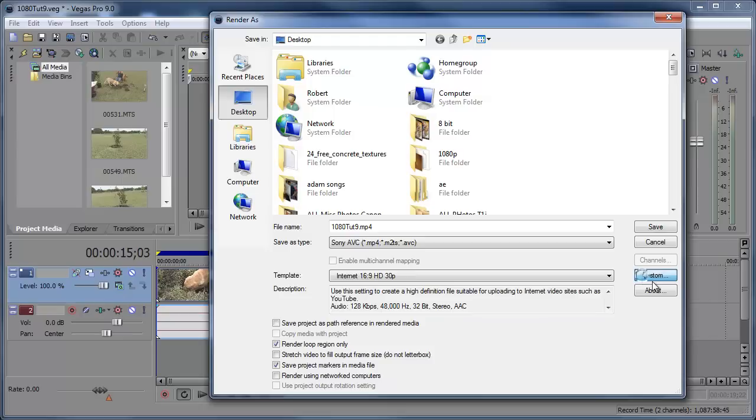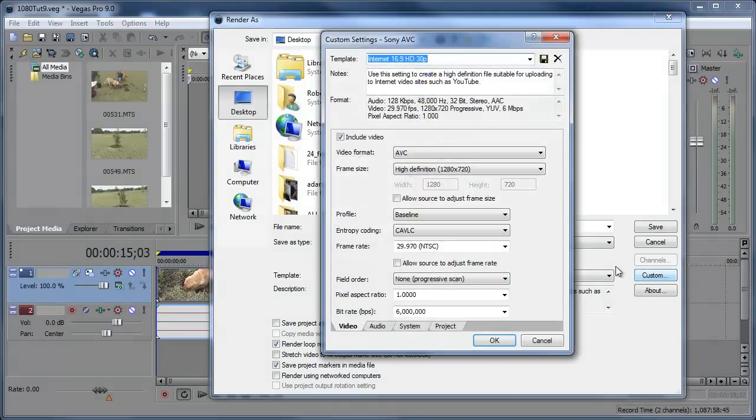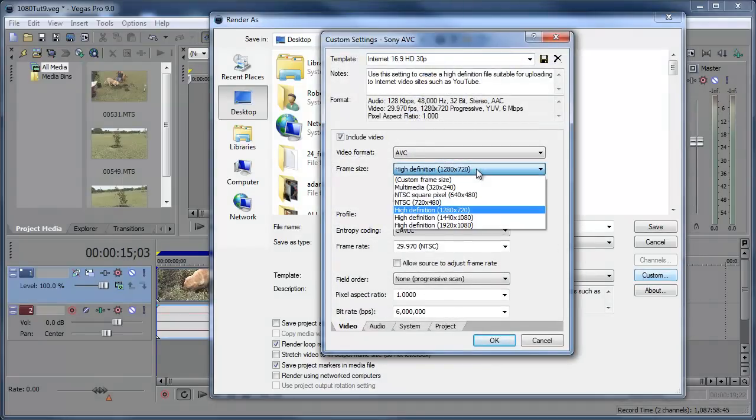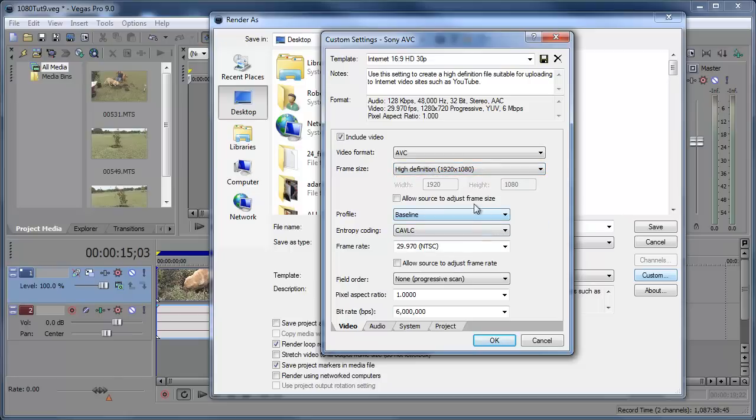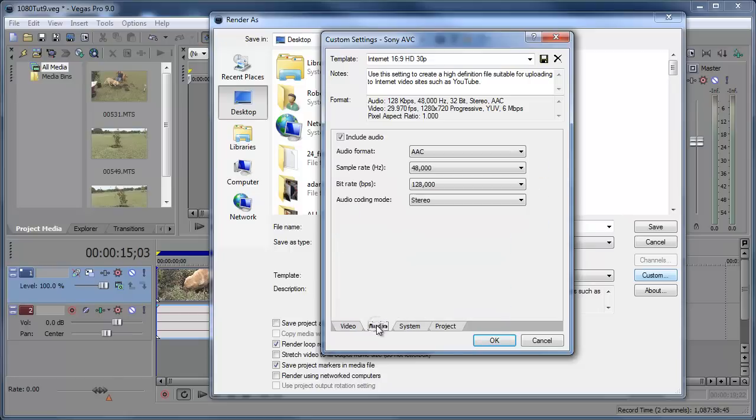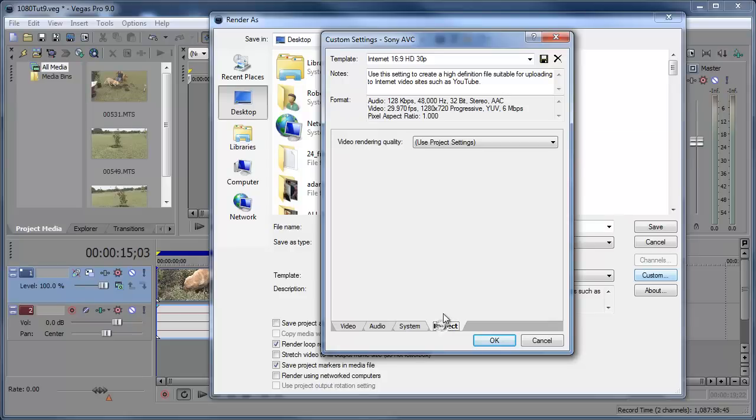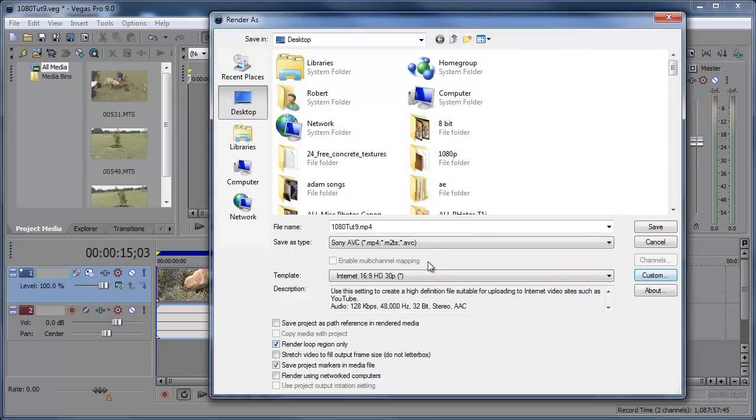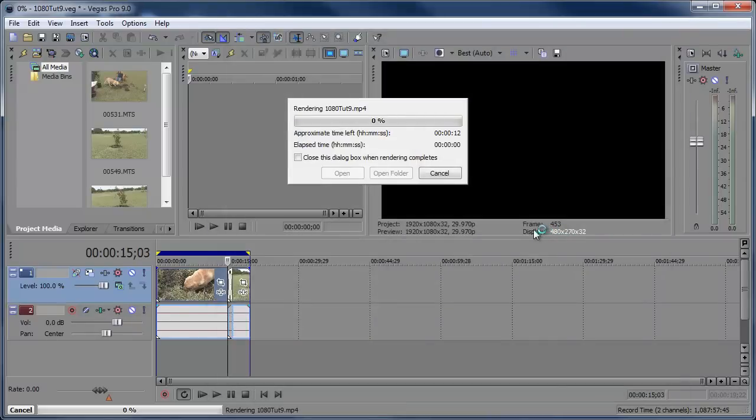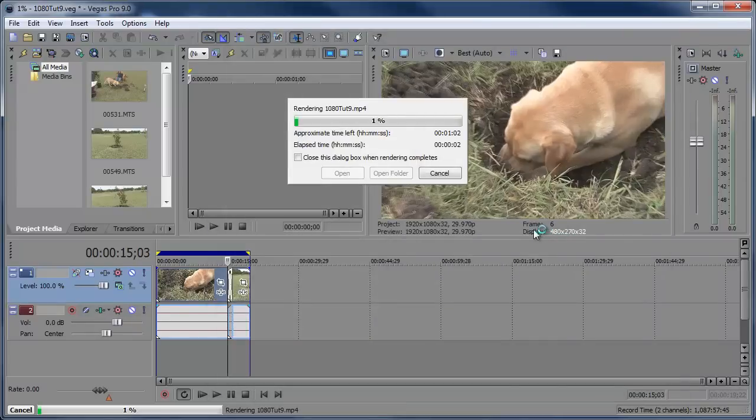And then you can go to Custom. Make sure this is, it's at 1280, 720. We don't want it to go there. We want it to be in high definition 1920 by 1080. All that looks good. Let's make sure audio is being rendered as well. Project, let's go to Video Rendering Quality and set that to Best. Click OK. Now you're ready to go. It's going to save it as an mp4 file and you can just go ahead and click Save and let that render out.